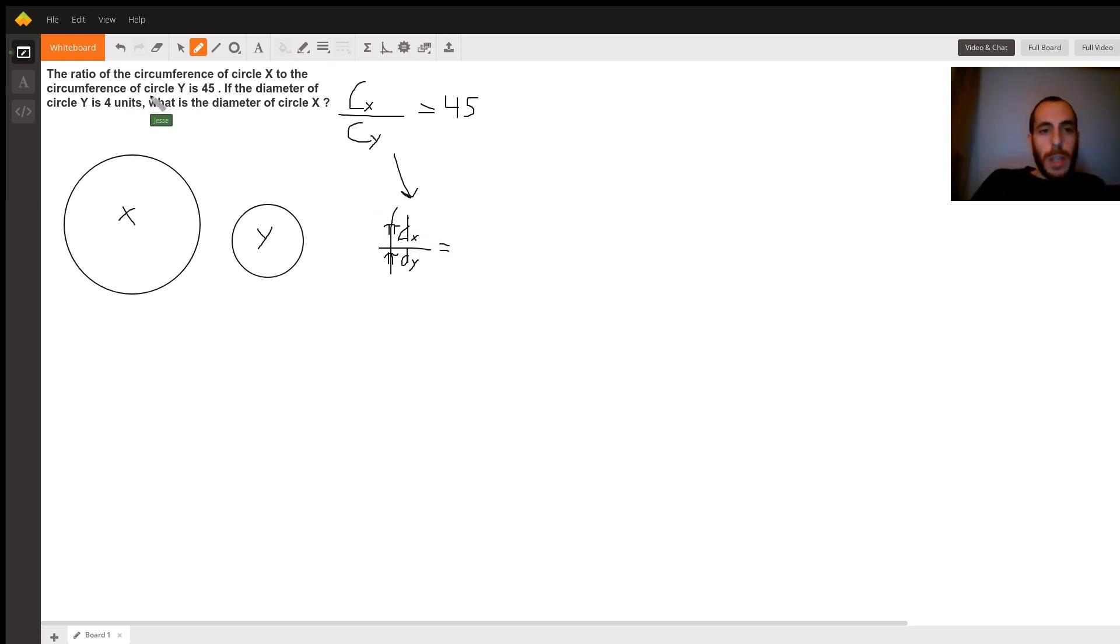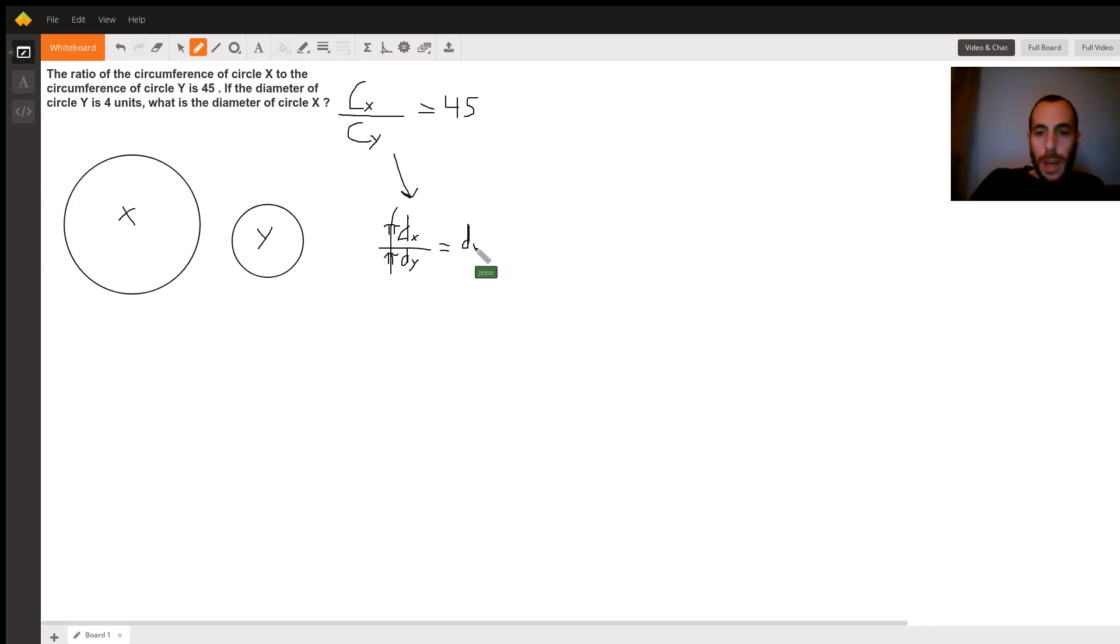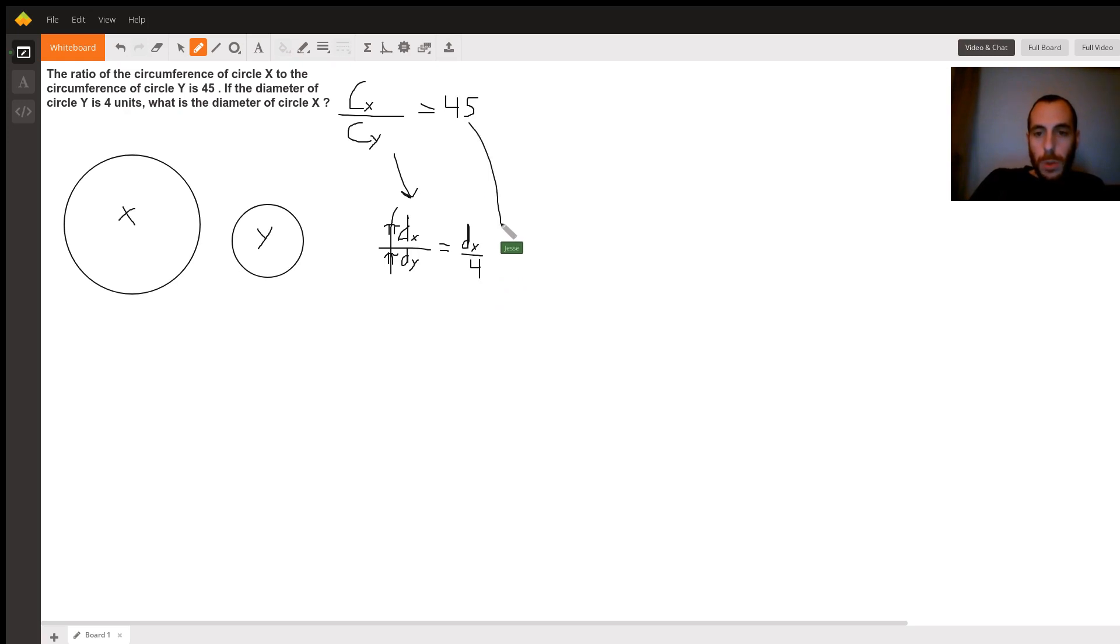Now, the problem gives us that the diameter of circle y is 4 units. So we get that this is dx, the diameter of circle x, over 4. And we know that this is equal to 45.